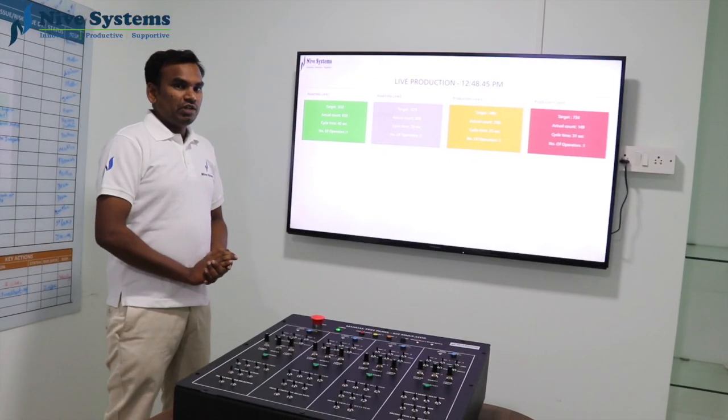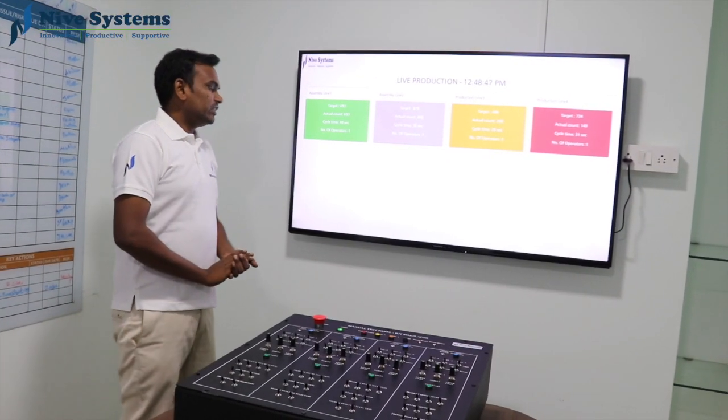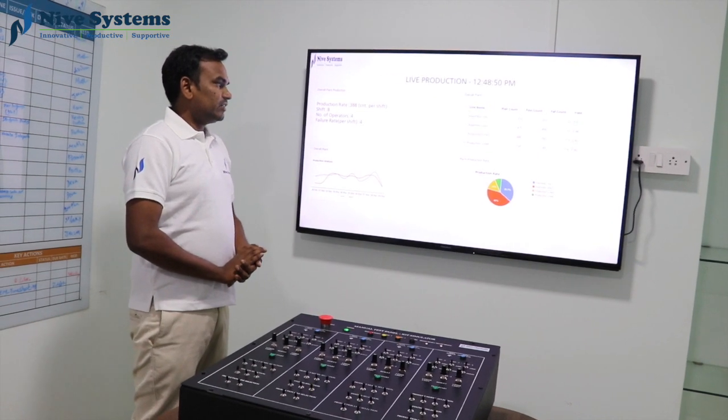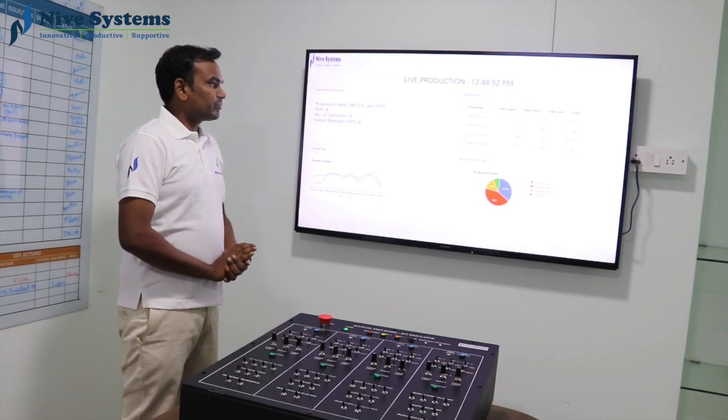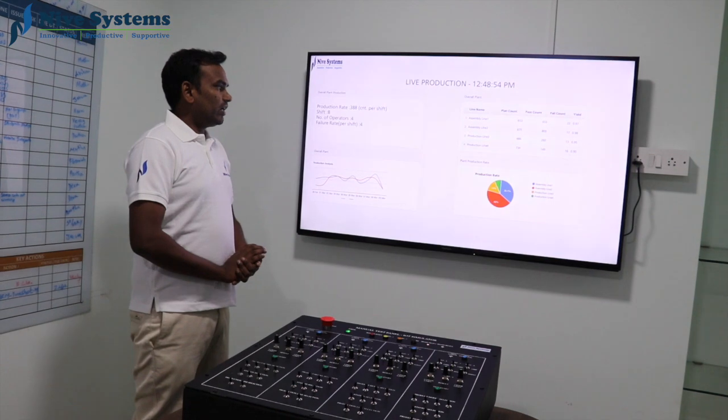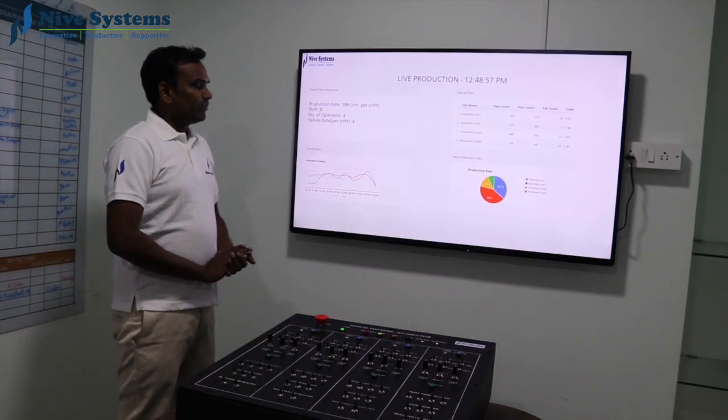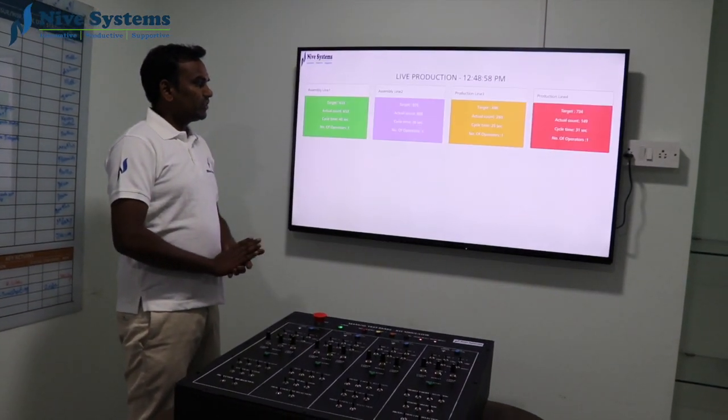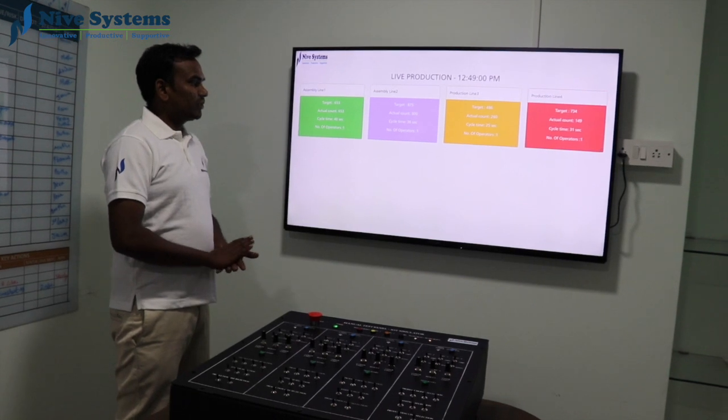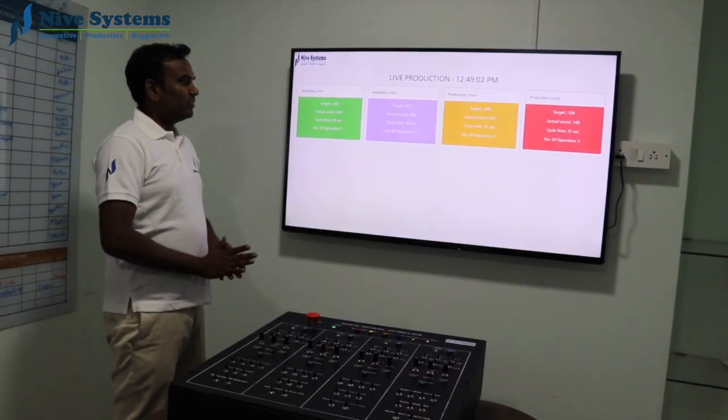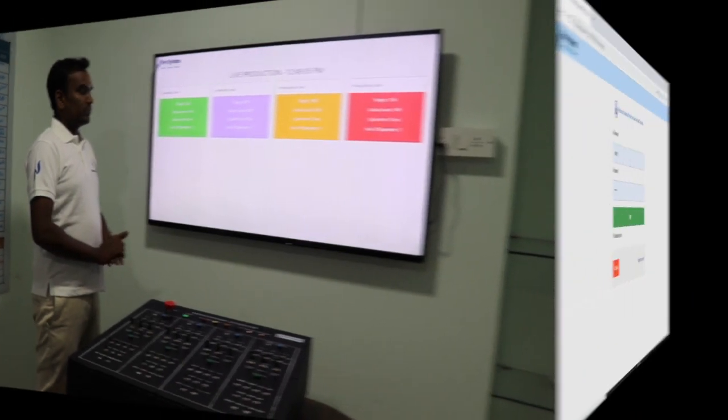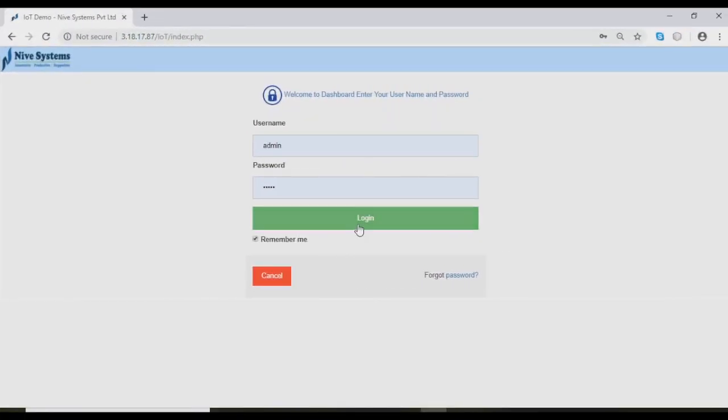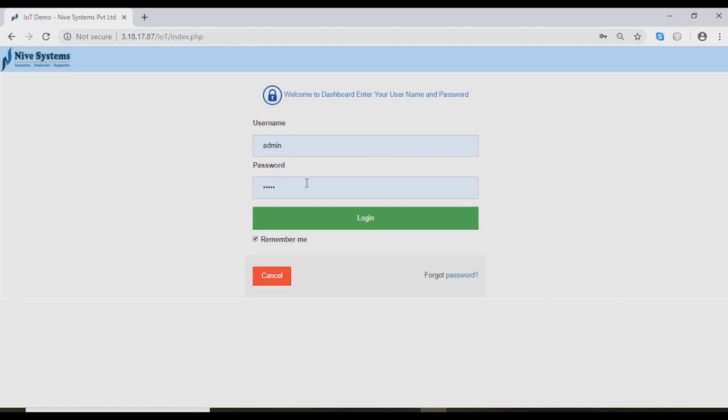What we are seeing is the factory dashboard. We have other features for historical data. I will switch to computer. We will see the features. This is a typical login screen like any other application. Depending on the access level, we can restrict the page access.